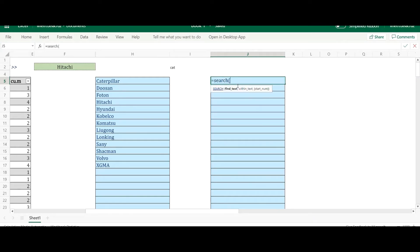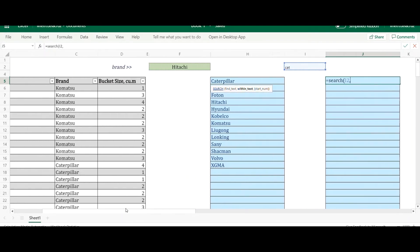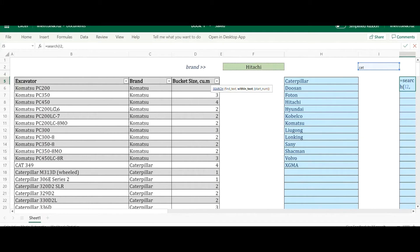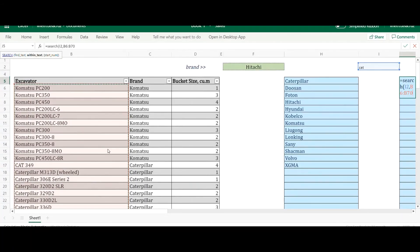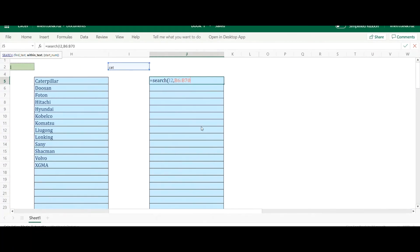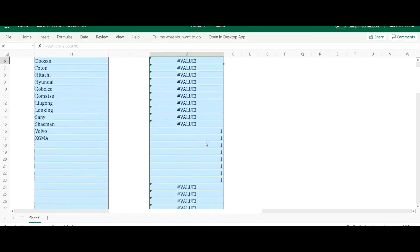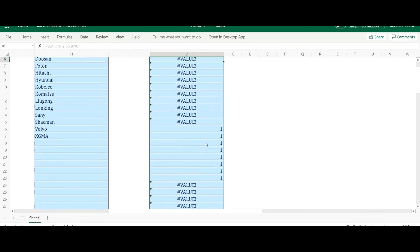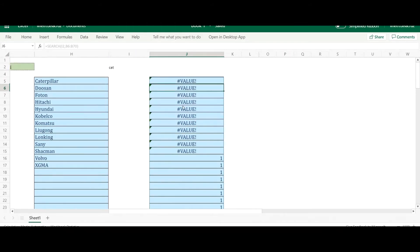The first thing is to write the SEARCH function. In find_text, I reference the input cell. In within_text, I'll use the Model column rather than Brand, because the model has more varied entries so you can appreciate the search better. I'll select that range, leave start_num blank, and close it. It returns a number where the text is found — a 1 means that item contains the search letter.